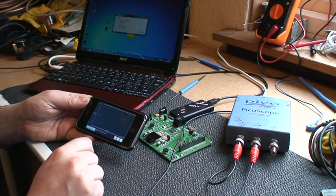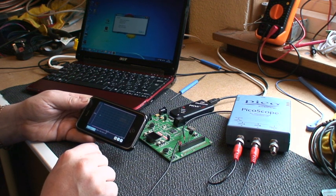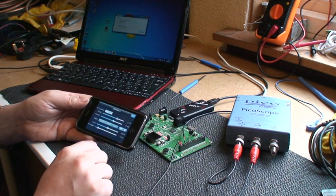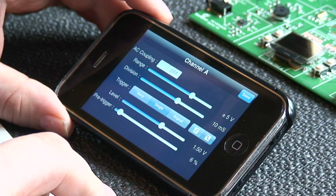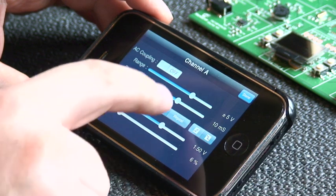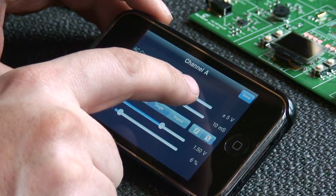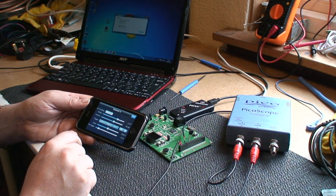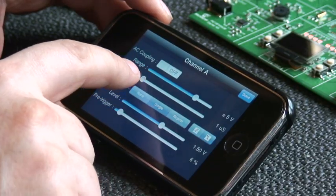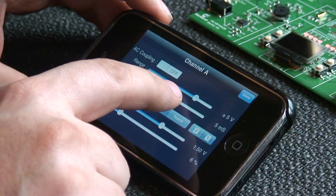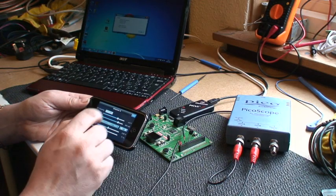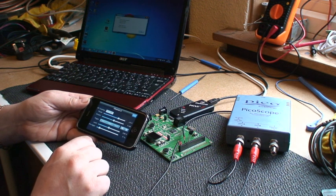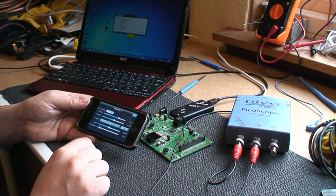Once you've entered the IP address, you can use the A and B buttons to set up the A and B channels on your oscilloscope device. On the A channel you have all the usual settings. You have the voltage range which is your y-axis on the oscilloscope view. You have your time division which is your x-axis on the oscilloscope view. This is all fairly standard stuff and you'll be completely familiar with this if you've ever used an oscilloscope.